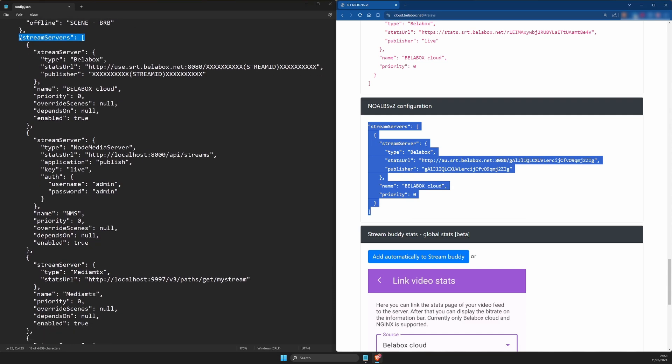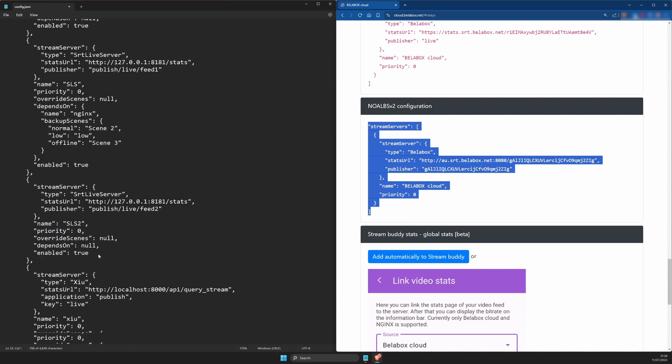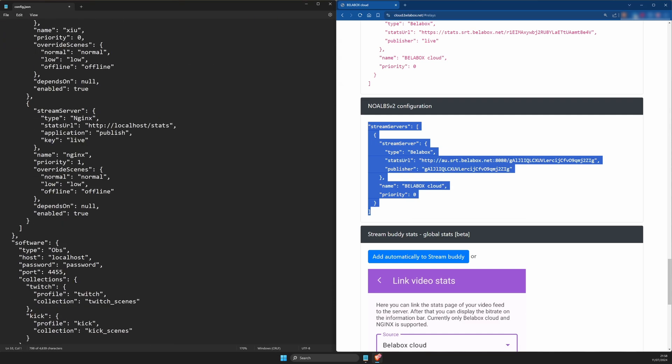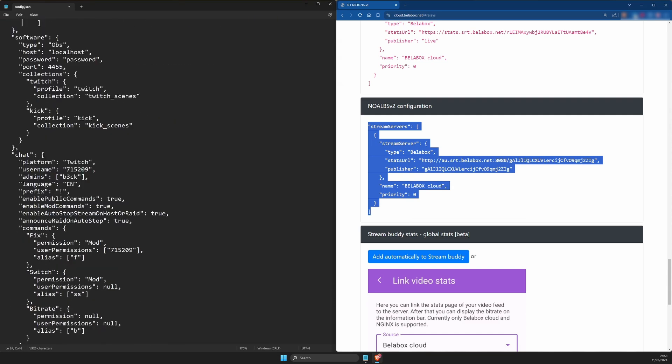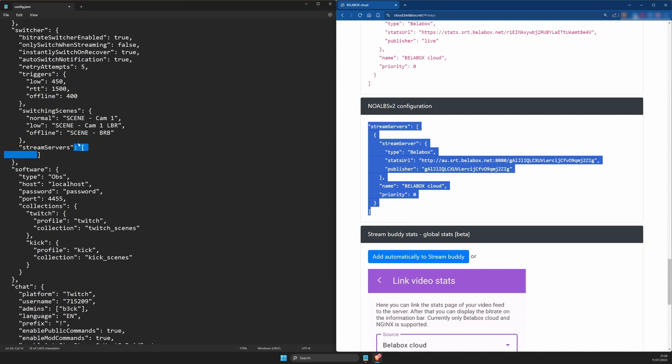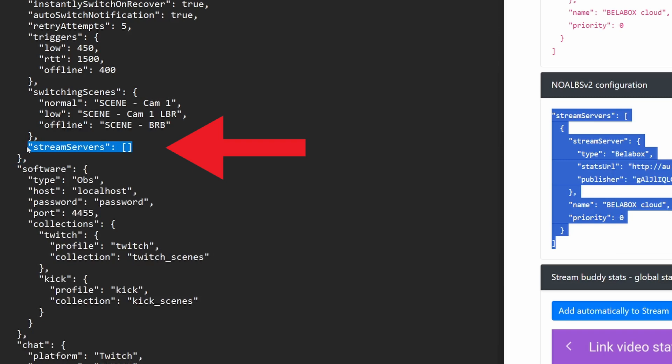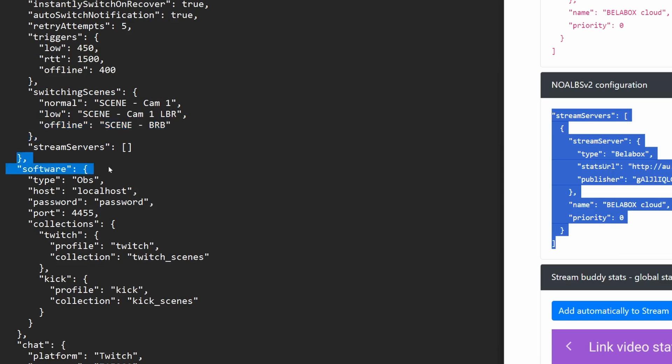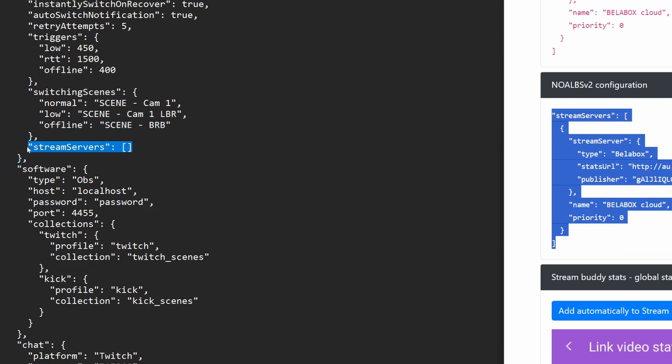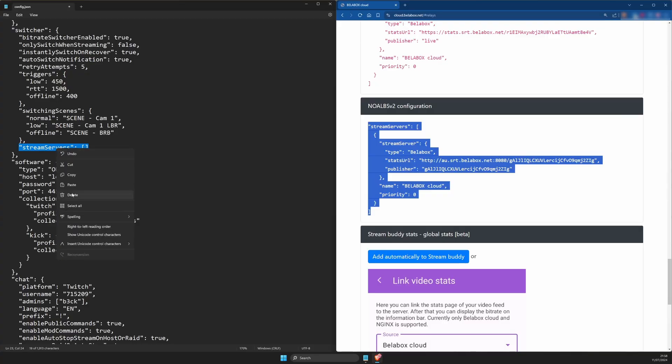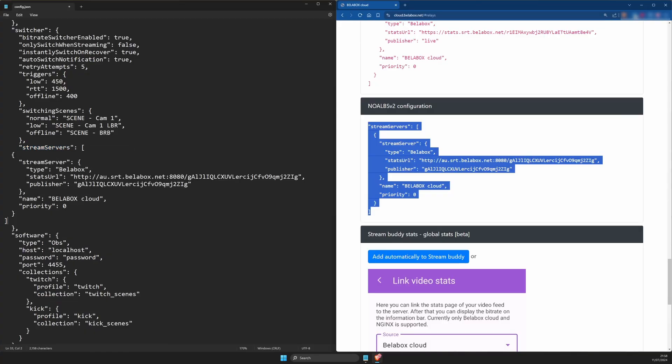Go back to the config file and remove the entire section inside the square brackets. So what's left over should look like this: stream servers in quotation marks, colon, square bracket, square bracket. If you've done this correctly, the line above should be about your BRB scene and the one below should be about the software. If it's different, you've probably removed too little or too much. Undo if you can, otherwise you might have to start over. If things match up, replace the leftover lines with the text you just copied from BattleBox Cloud.